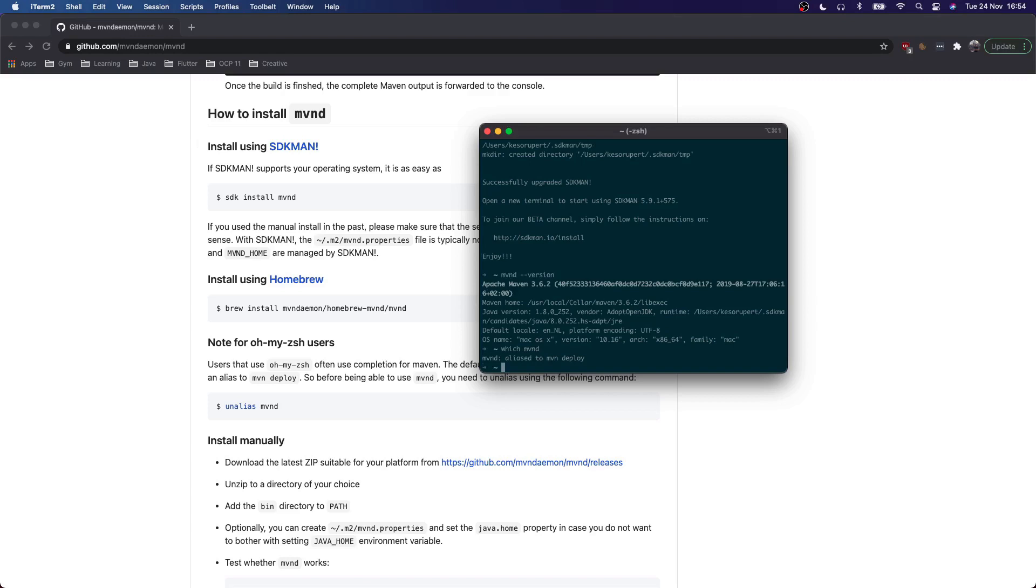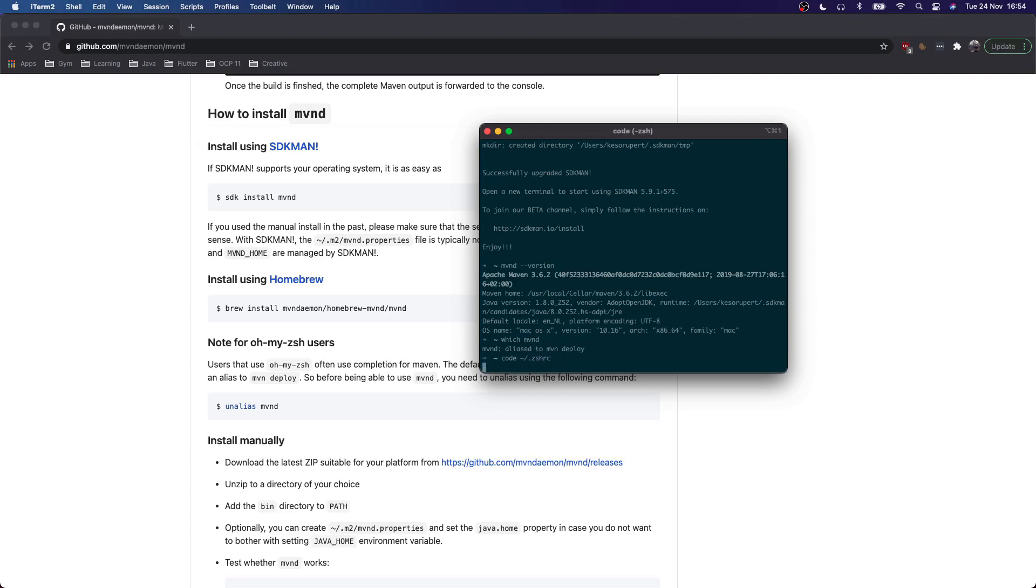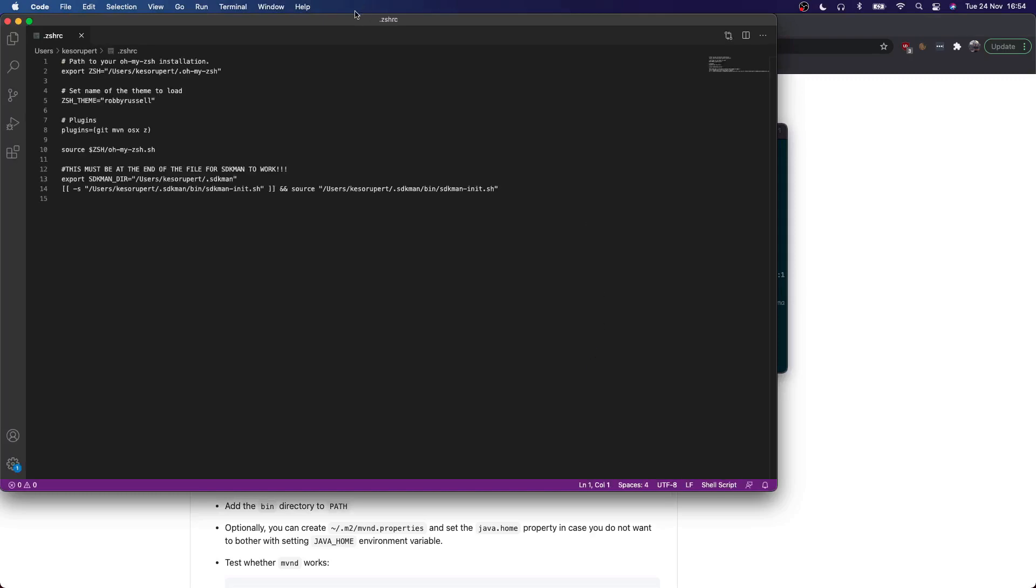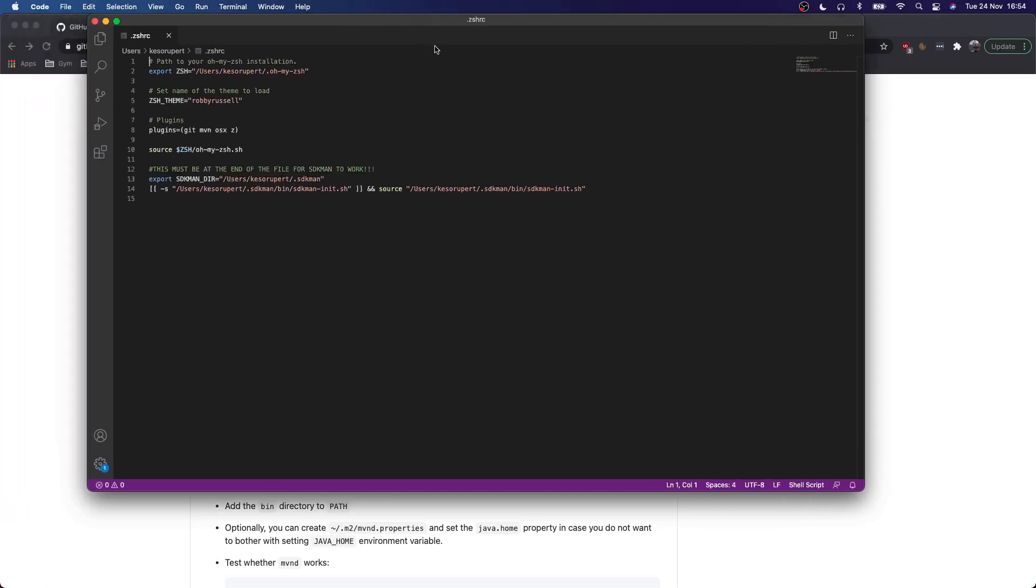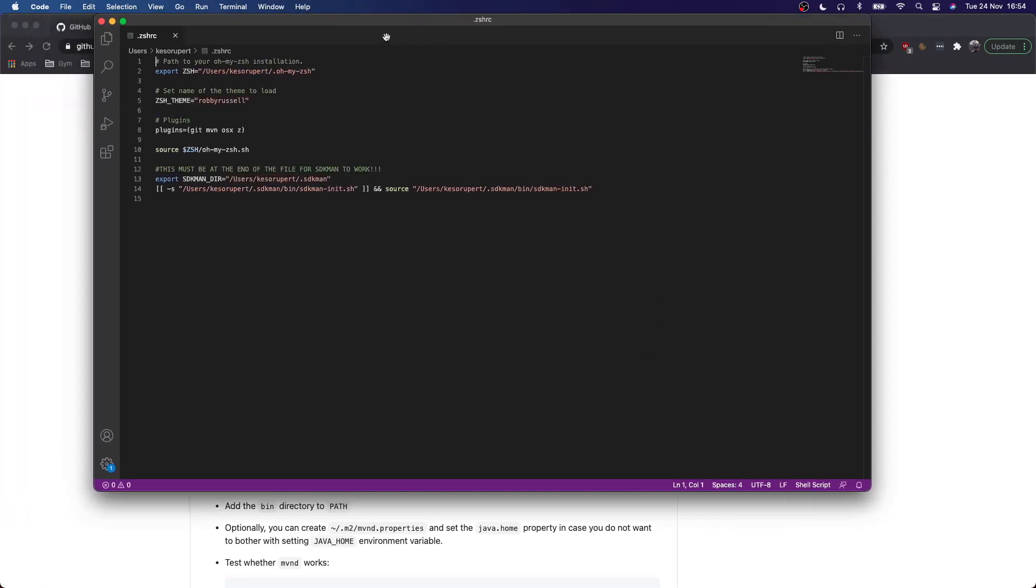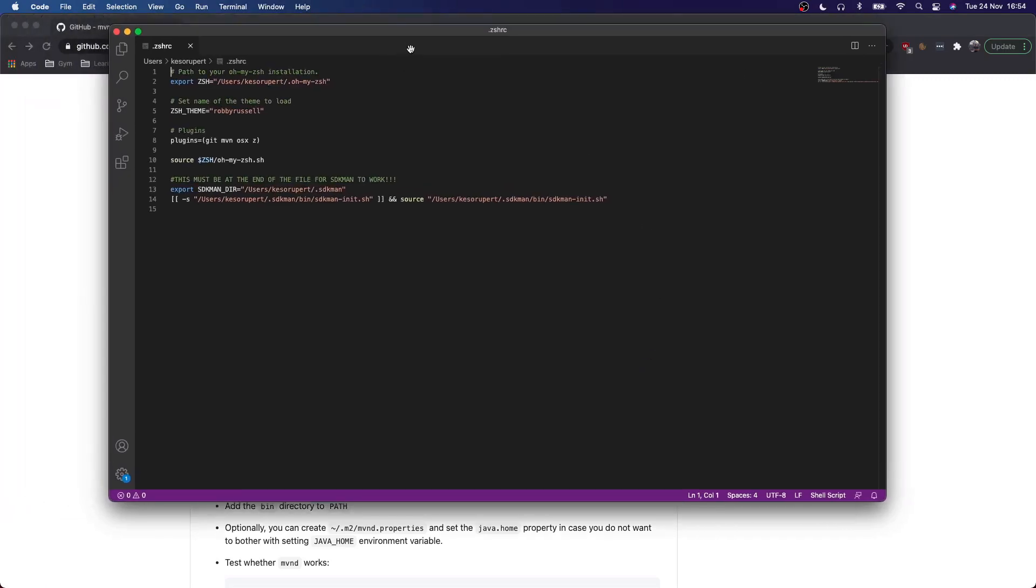So here you see that Maven D is actually alias to Maven Deploy. So we will go into the dot file of my ZSH. I'm no Vim user. I know the basics, but I prefer to do this just through VS Code.